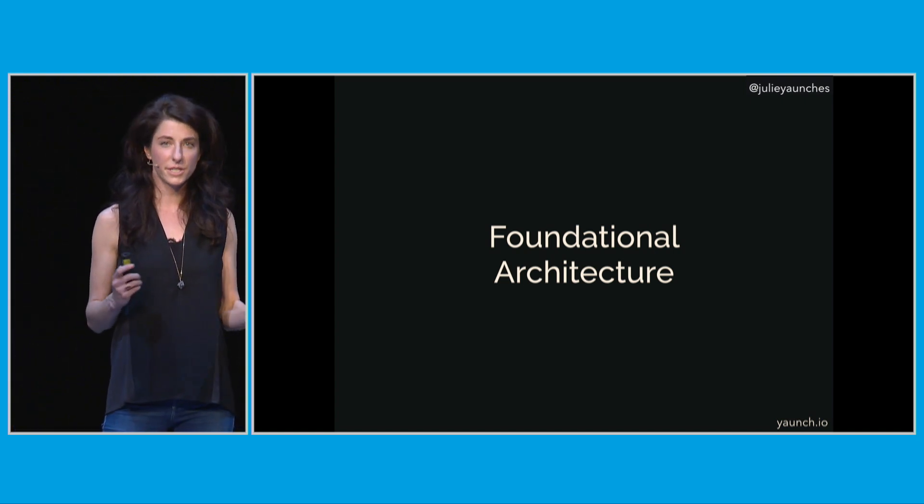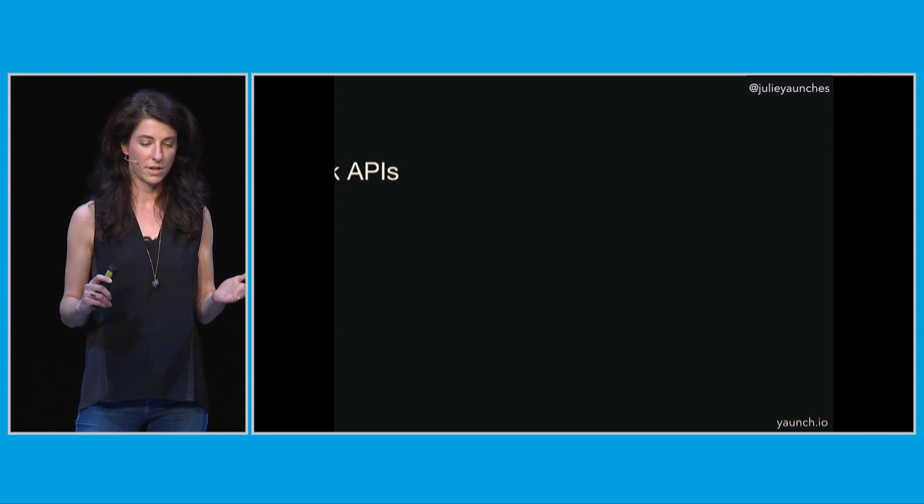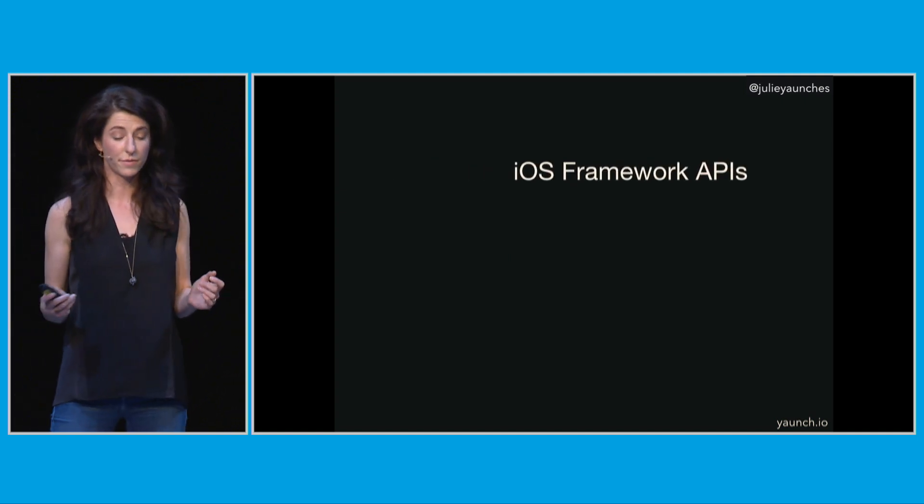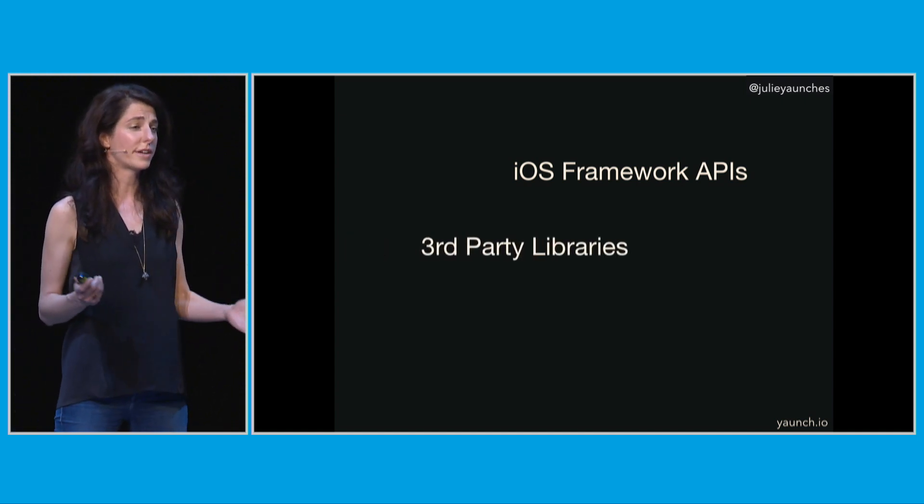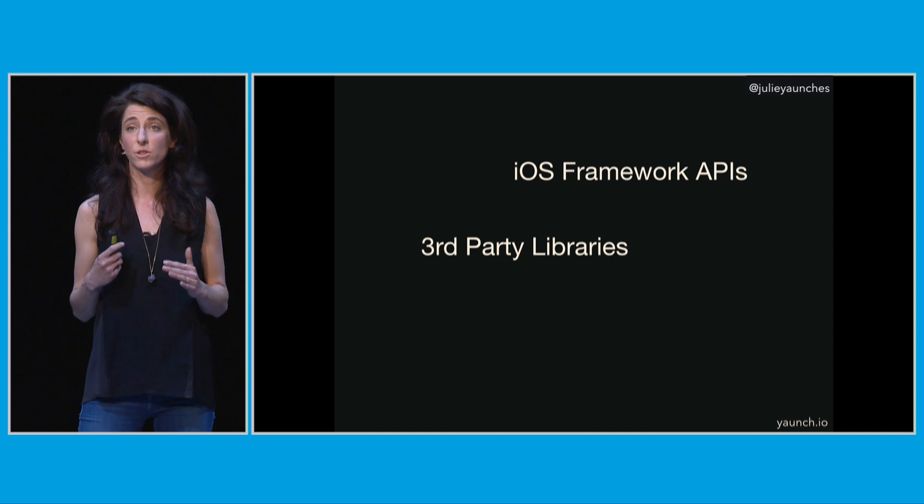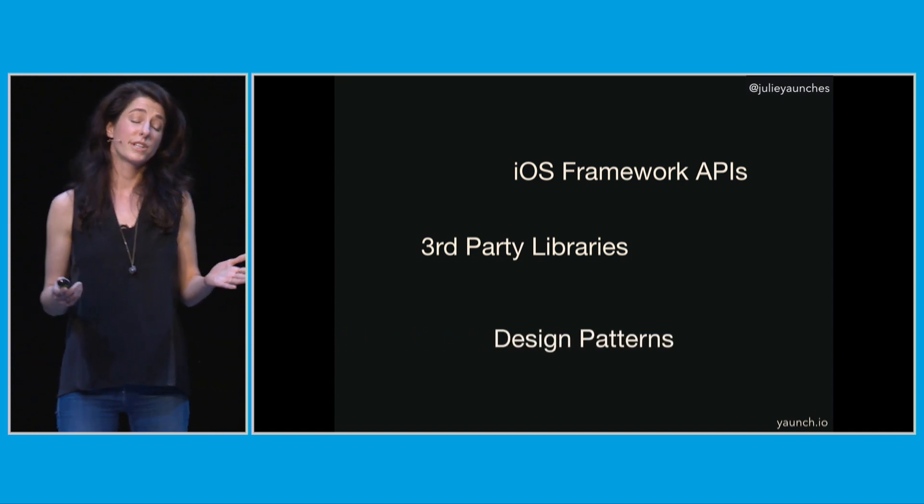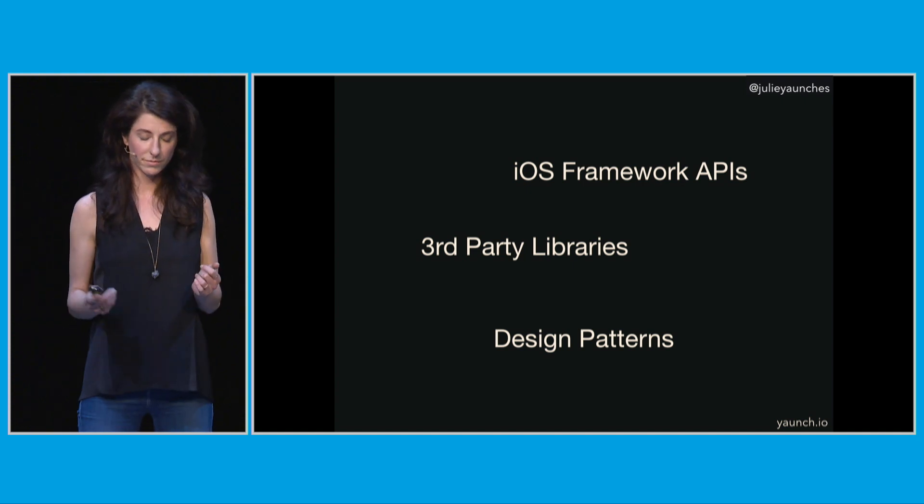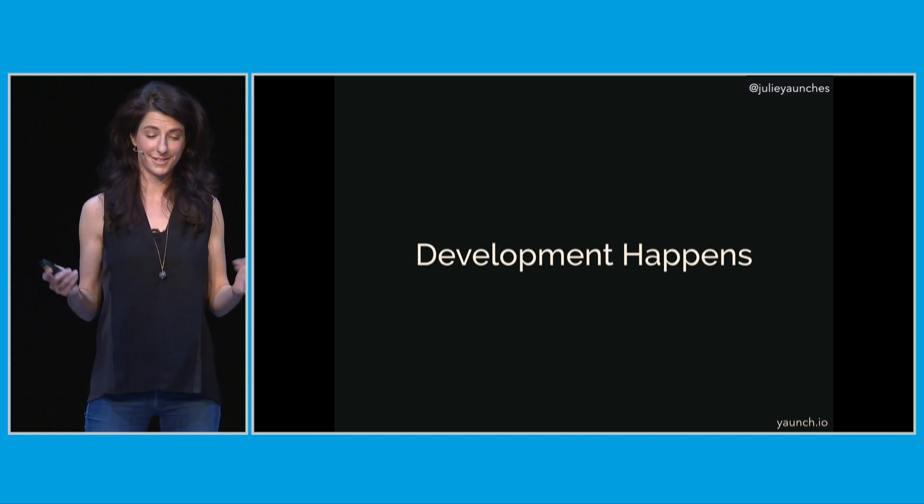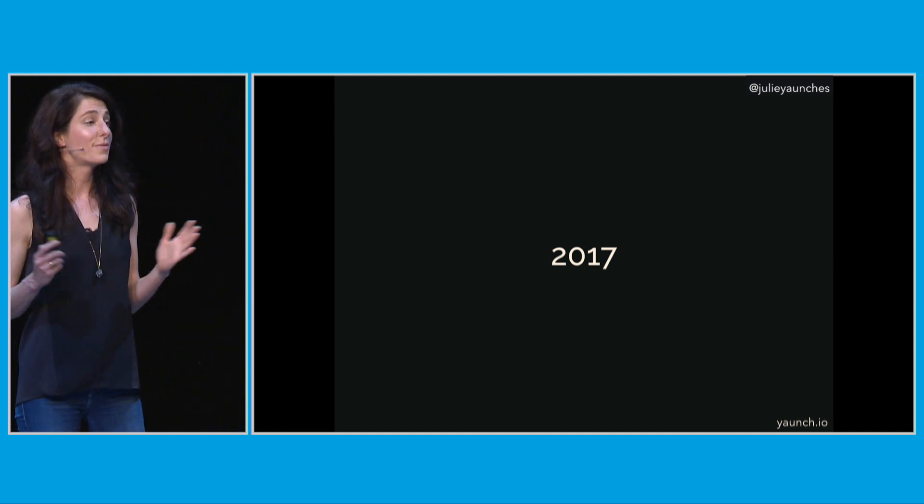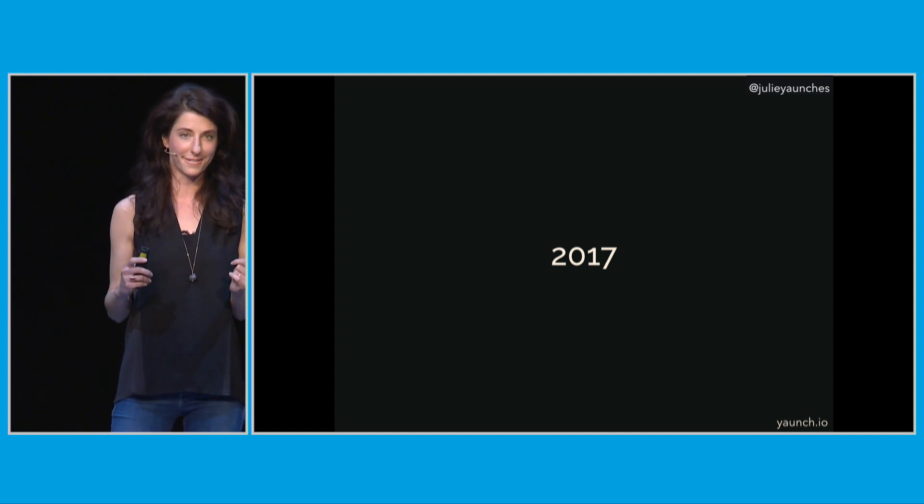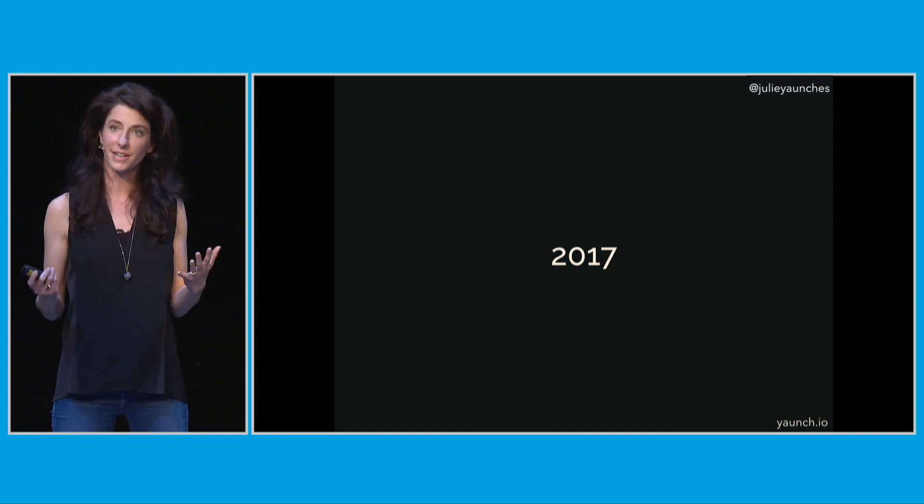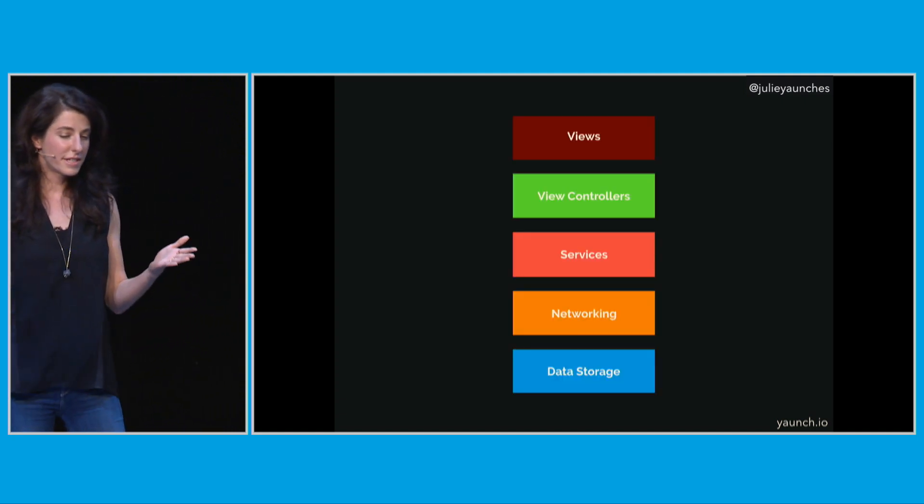So we have a number of decisions to make that are going to shape what this initial architecture looks like. A lot of them are dependency decisions. Number one, what iOS frameworks are we going to use and how will we interact with those APIs? Another is what third-party libraries do we want to adopt? What kind of heavy lifting are they going to do for us and how will those fit into our overall architecture? Another one is what kind of design patterns would we like to use and how will we fit those in as well?